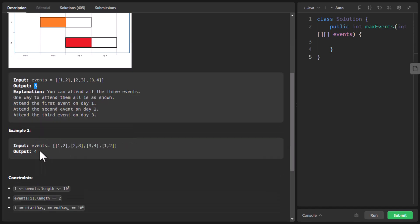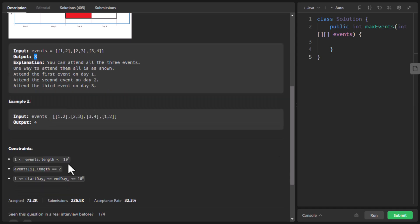The second example is a bit tricky and confusing, so we will discuss that in detail. Looking at the constraints, the length of the events array can go up to 10 to the power of 5. That means our solution cannot be of time complexity O(n²) — it should be less than that.